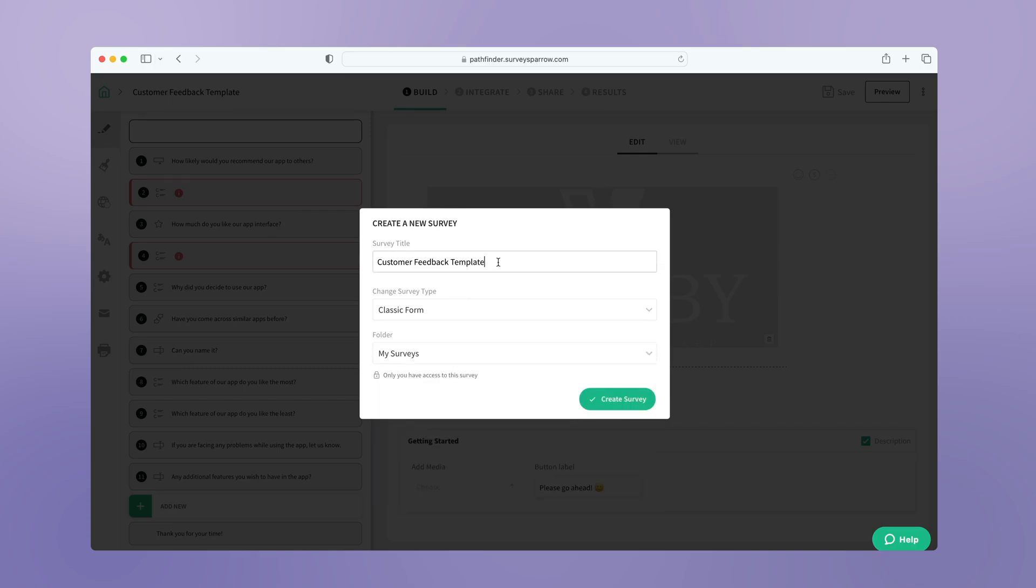You can also edit the name of the template. Click on create survey.